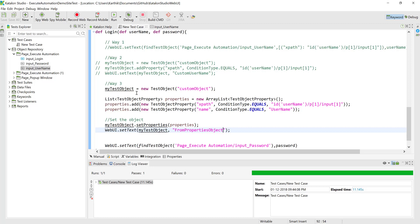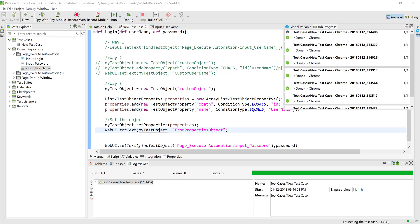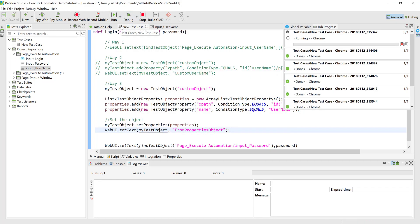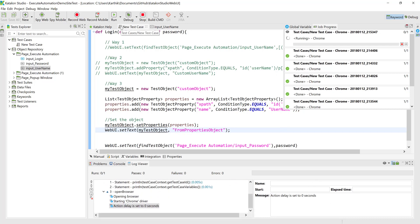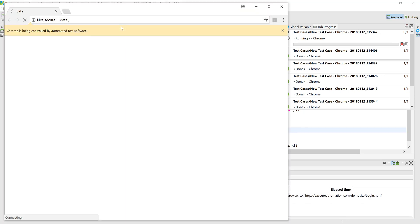So, to summarize: we create a list of properties, add the particular properties for the object using 'setProperties' on the custom object we created, then perform the operation like sending a text to it. Now I'm going to quickly run this and see how it works — running on the Chrome browser. You can see Chrome is going to launch and hopefully it should enter the value from the code.